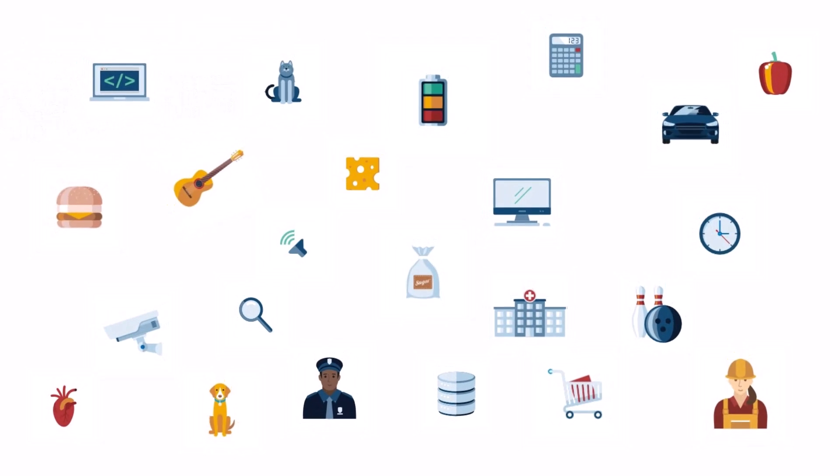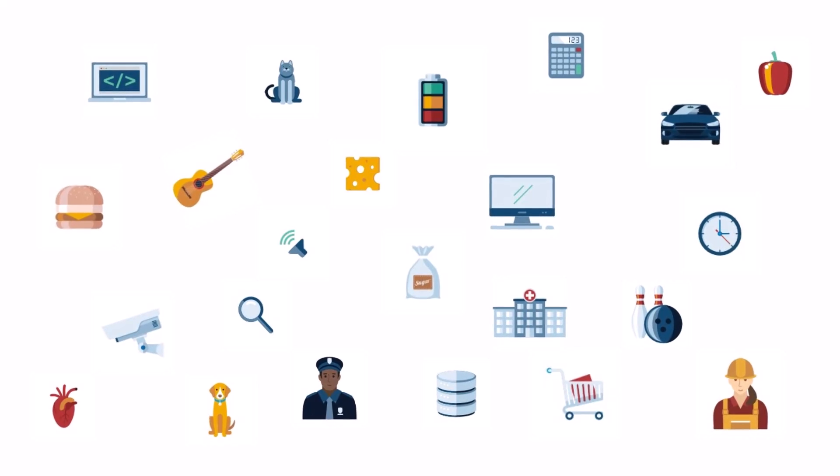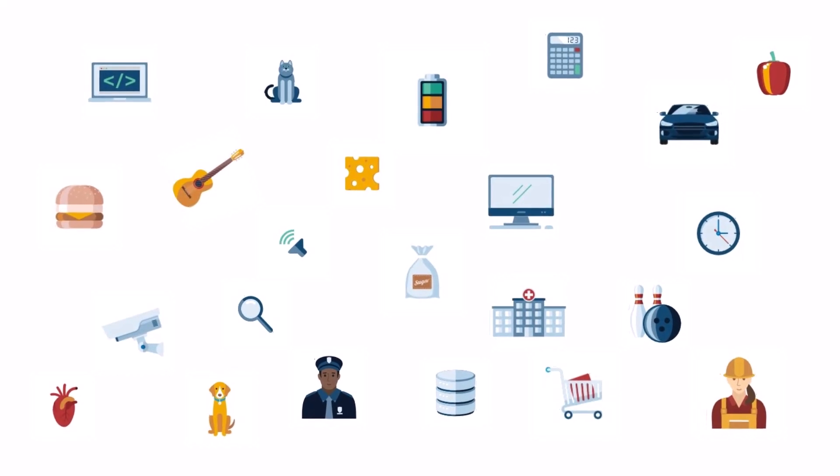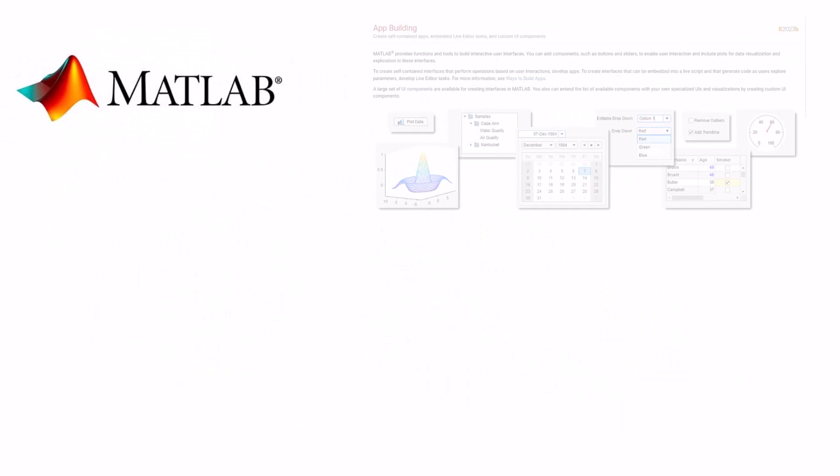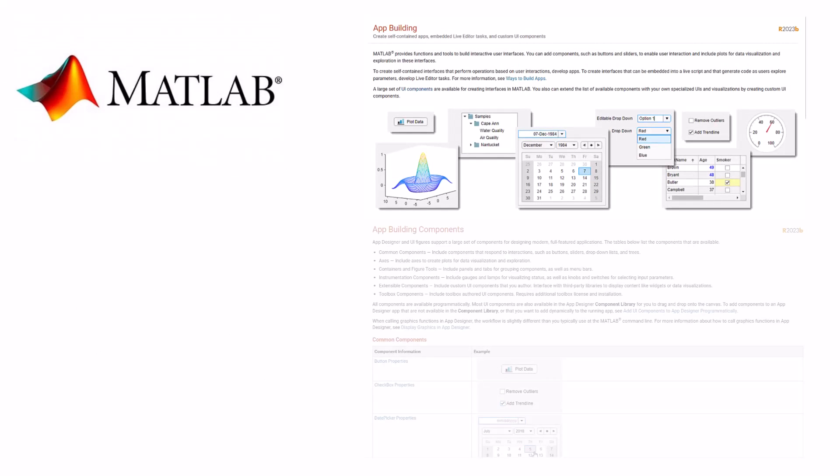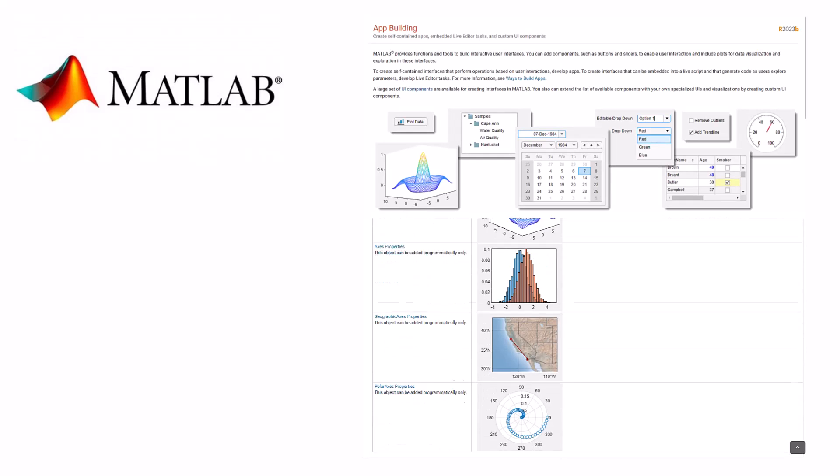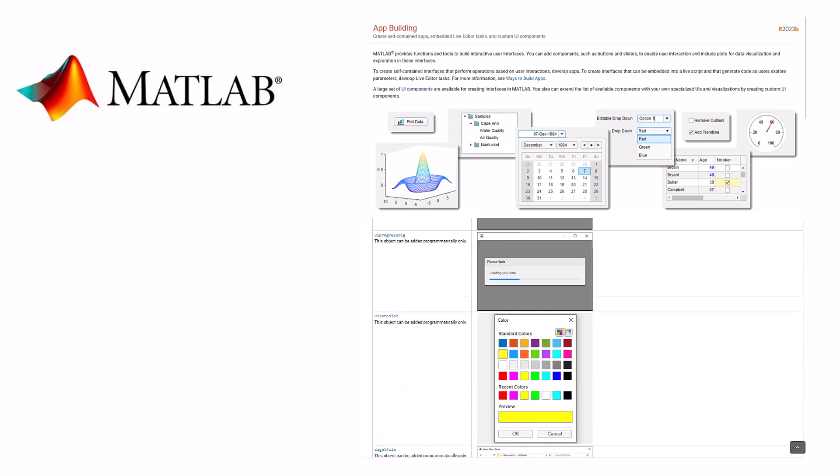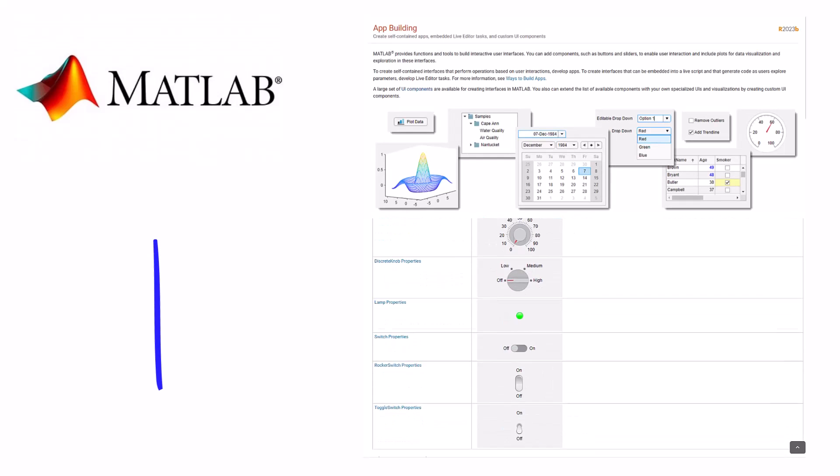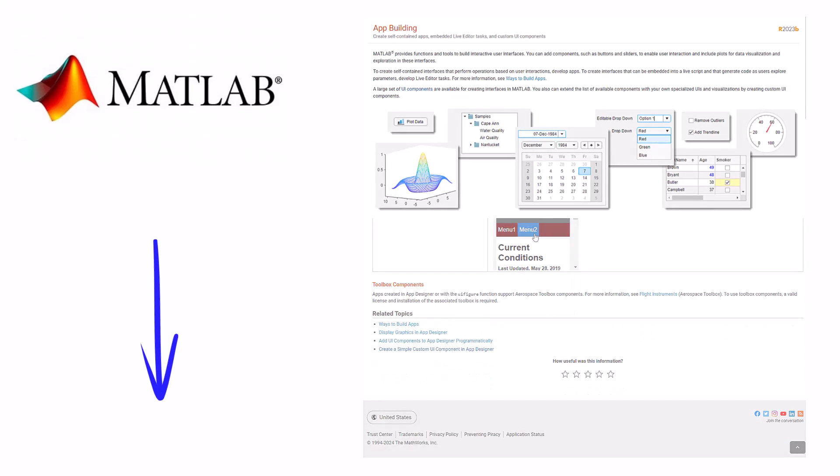In the age where apps are making human lives easier and better, MATLAB is here to help you design modern and fully featured apps. To get started with app building in MATLAB, go to the link in the description below.